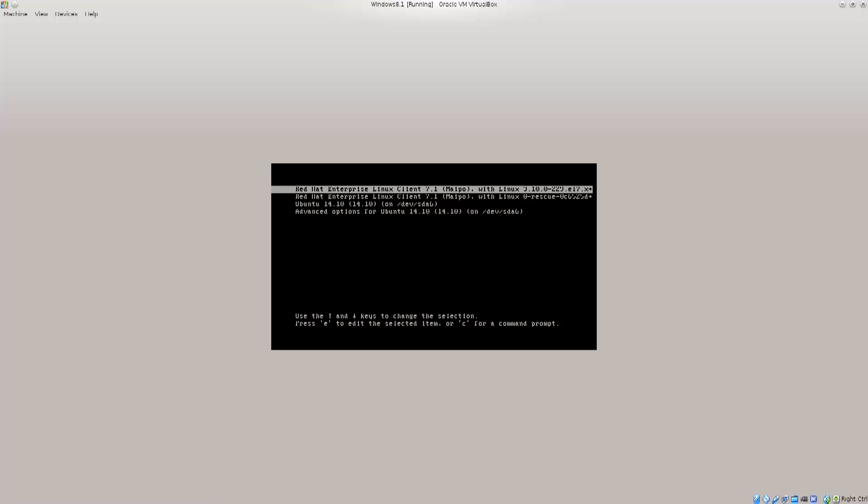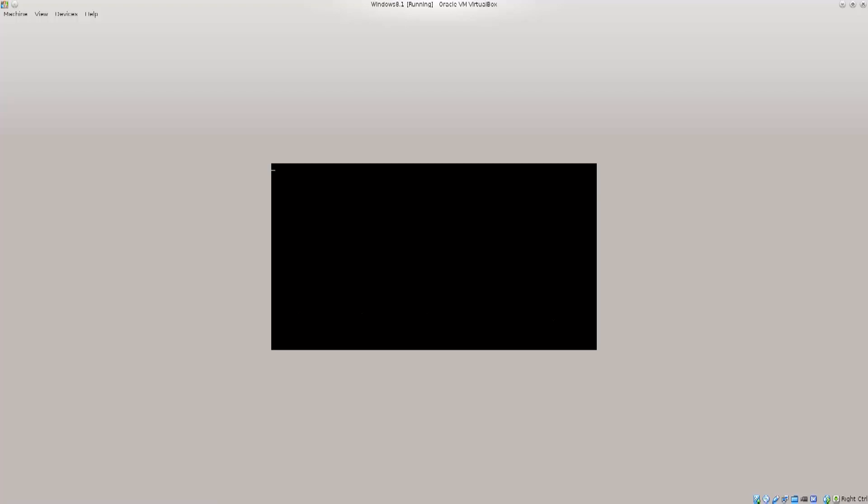Now, select the first one, press enter, and very shortly Red Hat will actually boot. So, you will have dual boot set up, working, no problems.